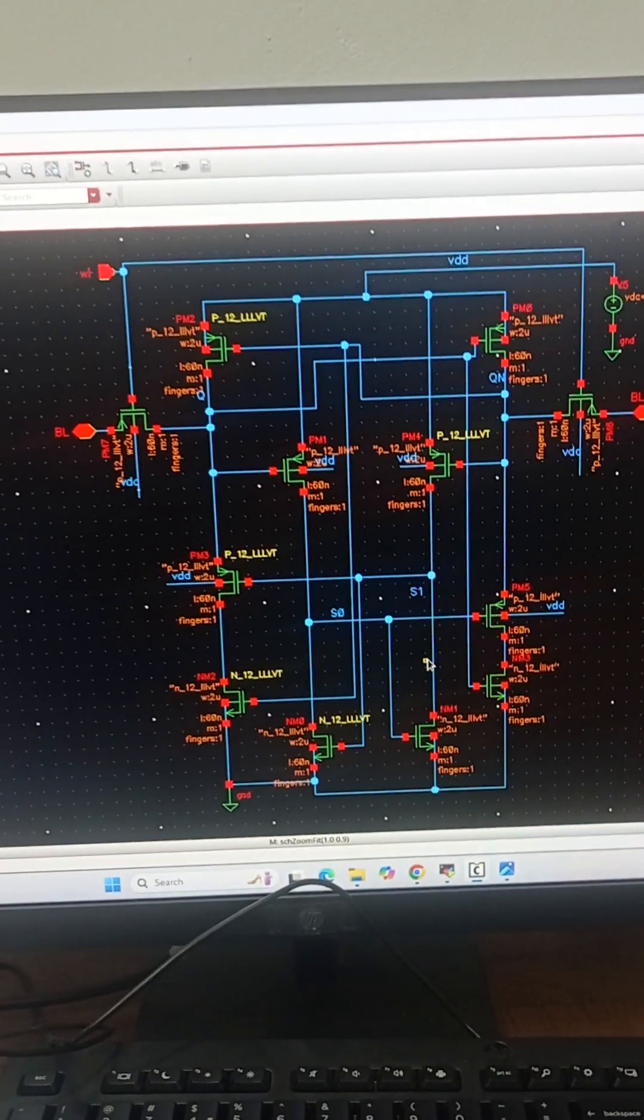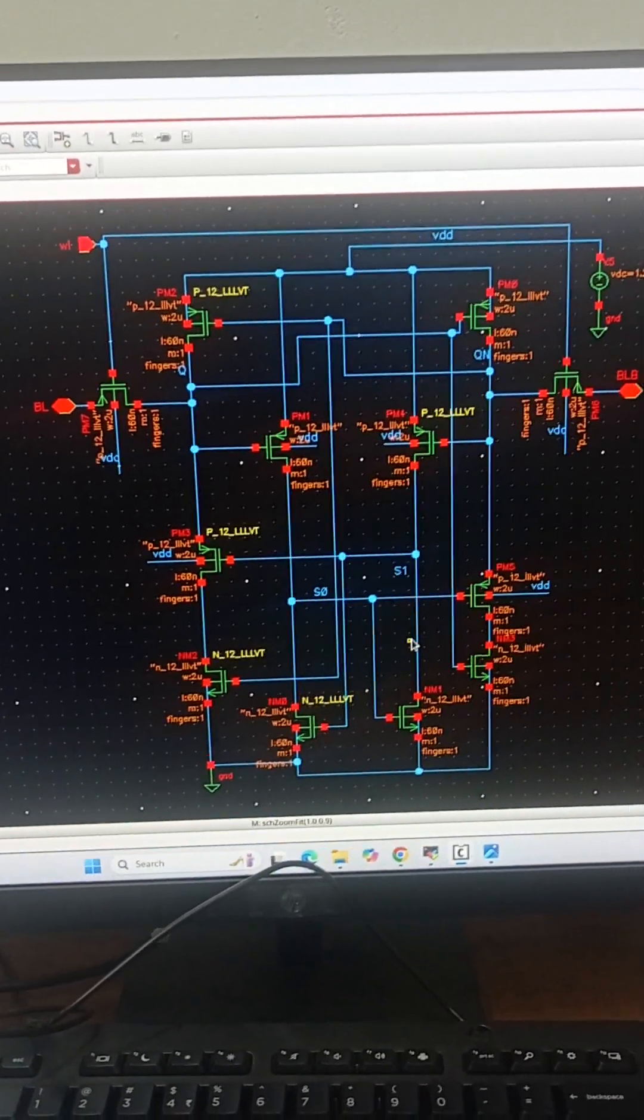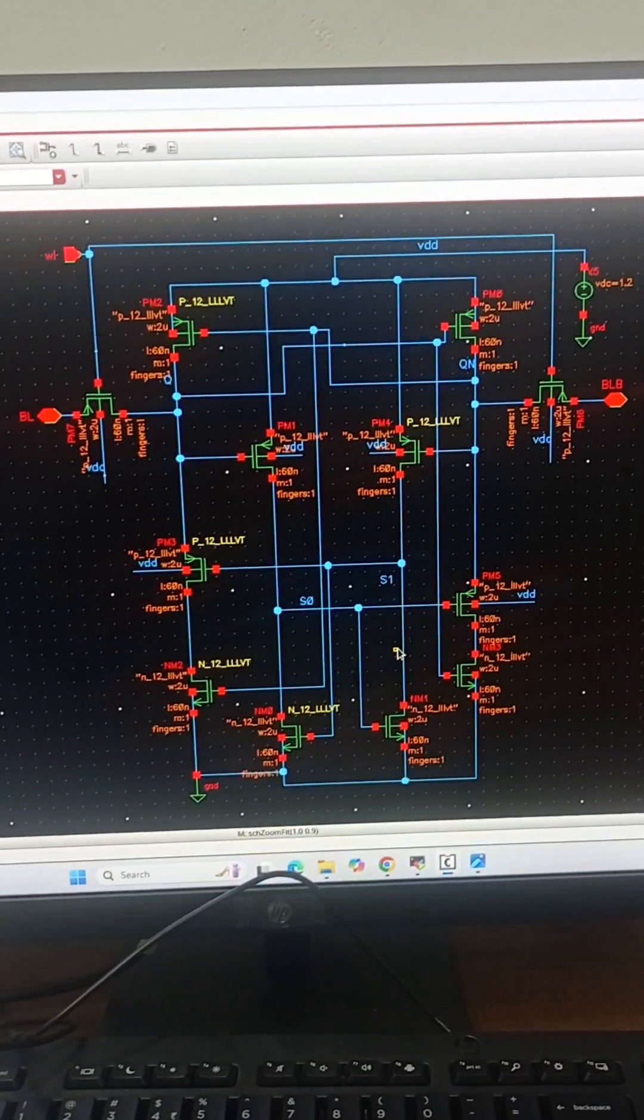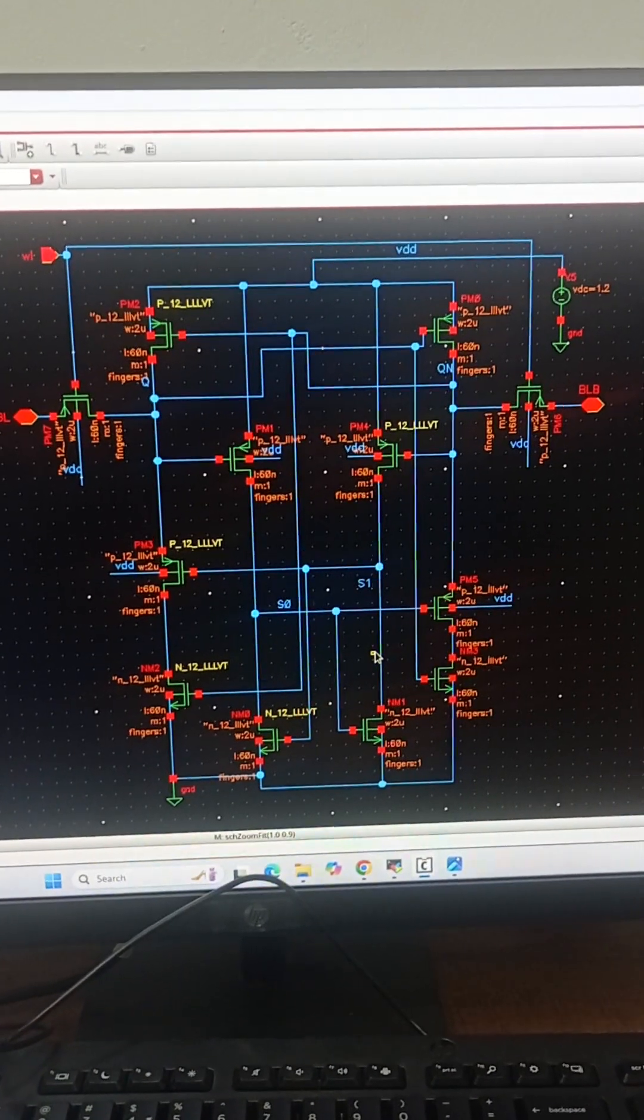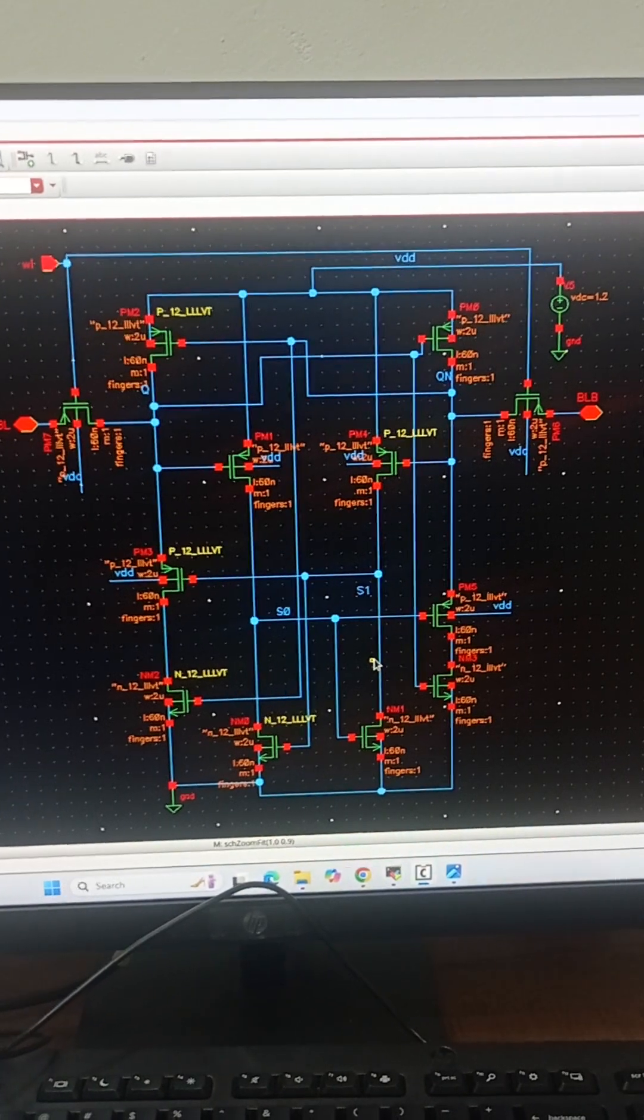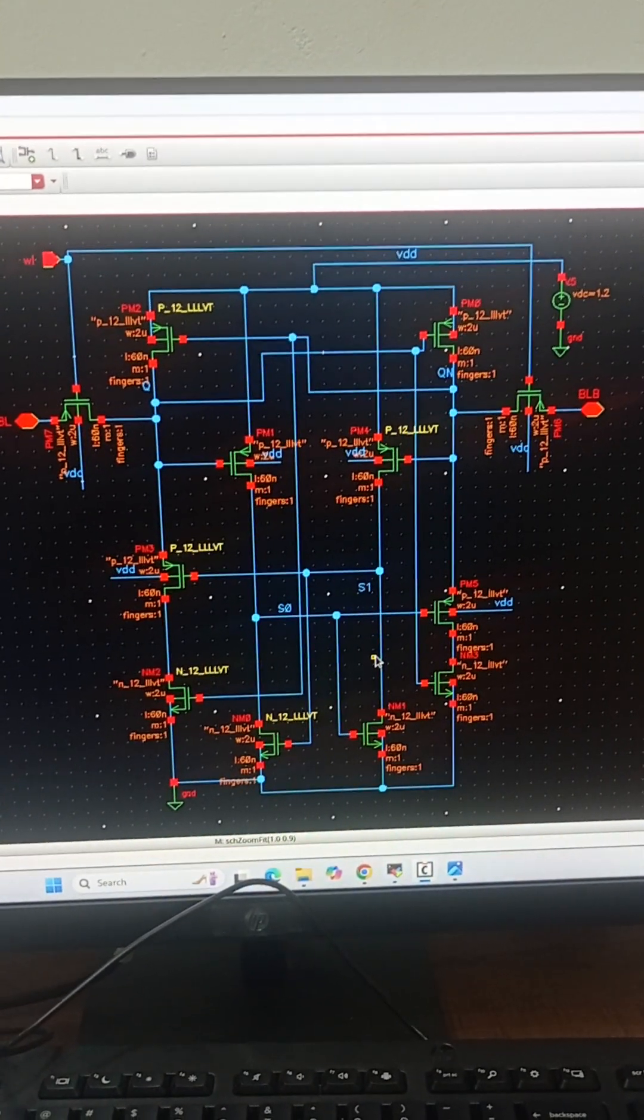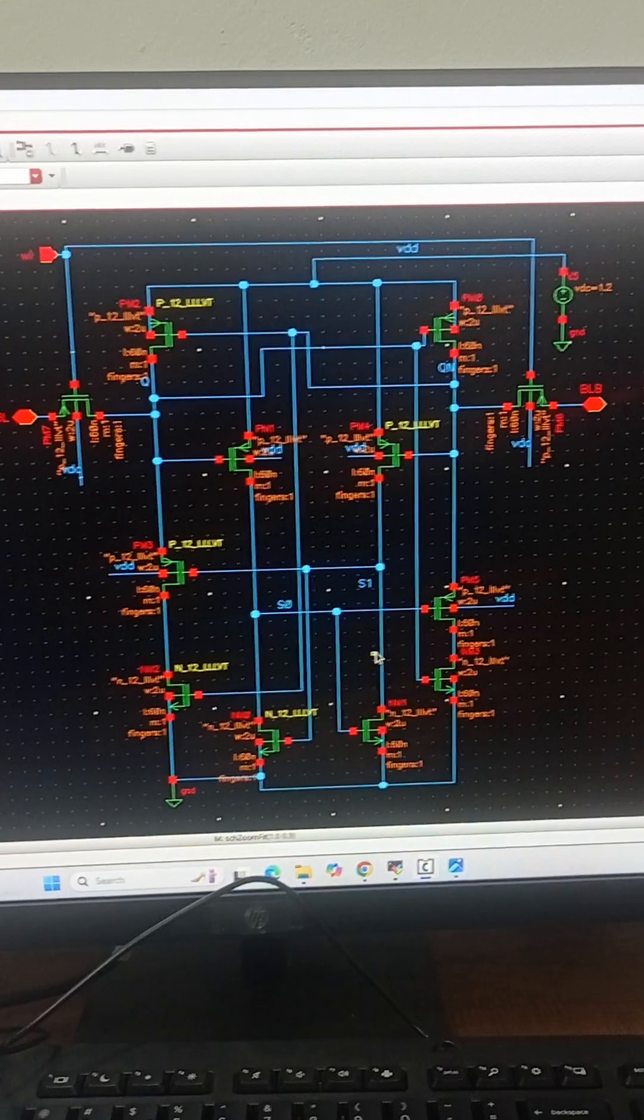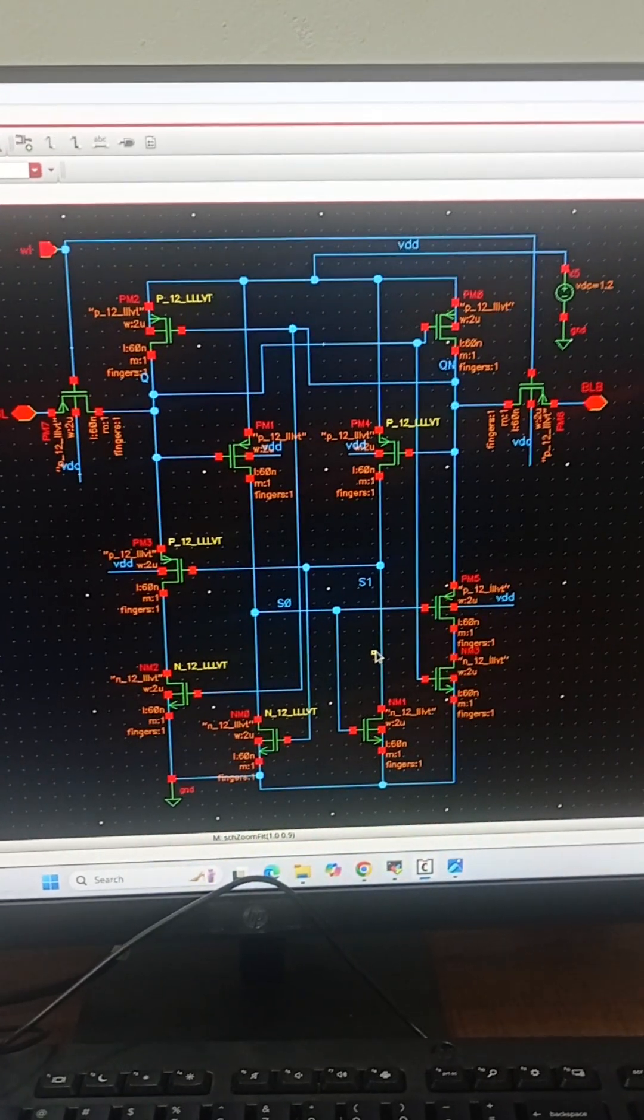Hence, you can see the access transistors that are denoted by PM7 and PM6 are designed using PMOS. Normally in SRAM 6T, we use NMOS as access transistors, but here we are using PMOS as the access transistors.